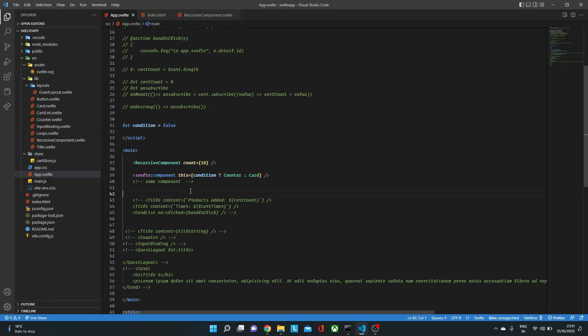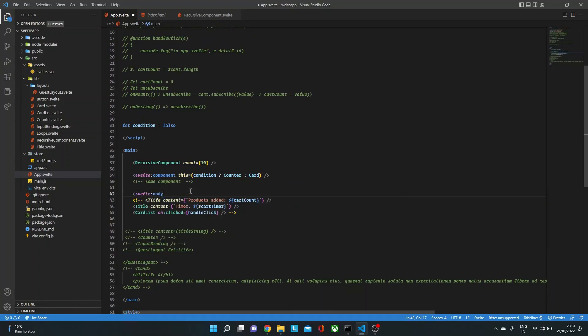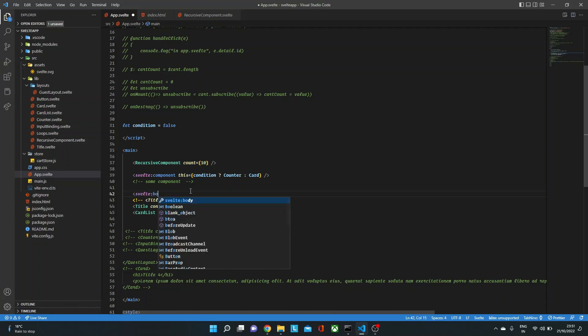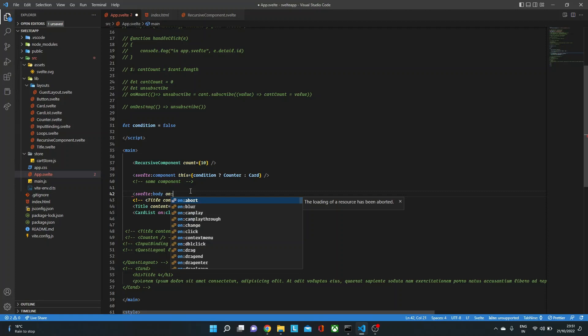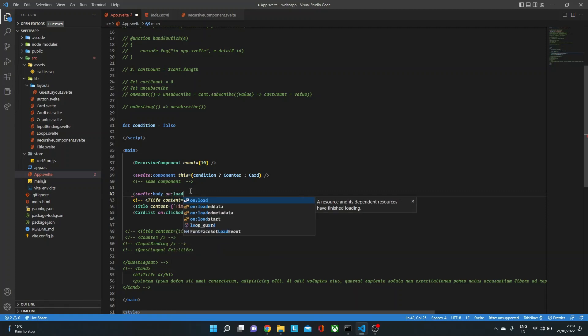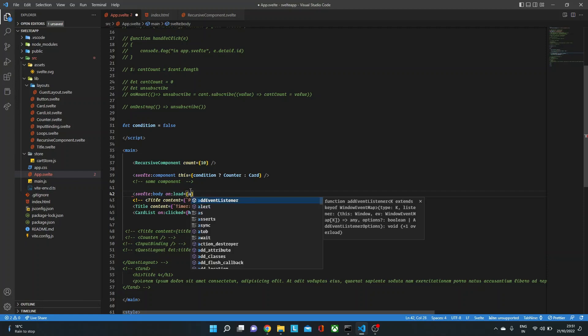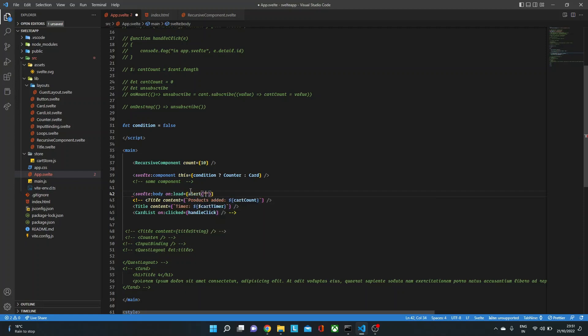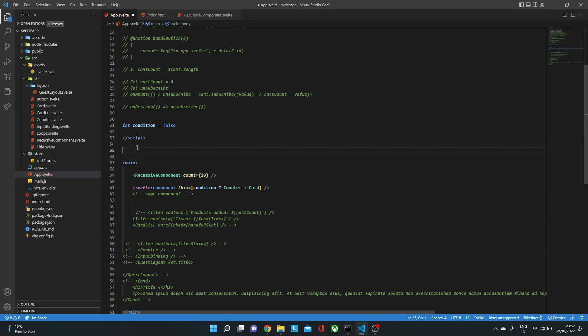Well, we can simply use svelte:body or window. Not body, and here we can listen for that event. Let's say we say on:load. So whenever the body tag is loaded, we just will alert 'loaded'. So we just need to bring it over here, and that should be fine.